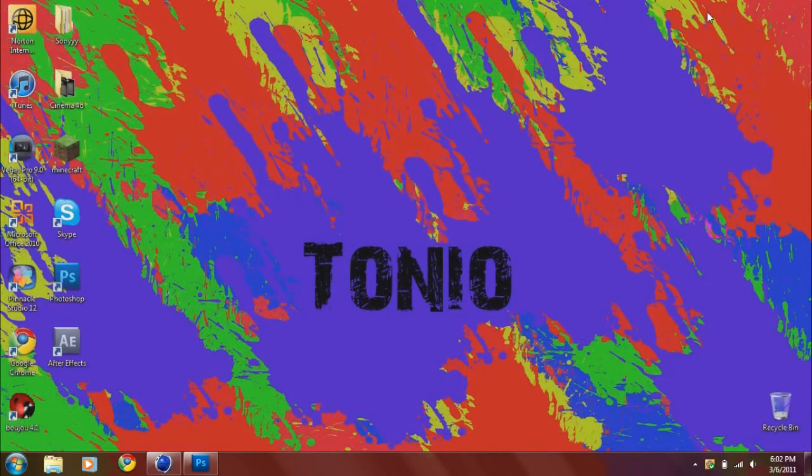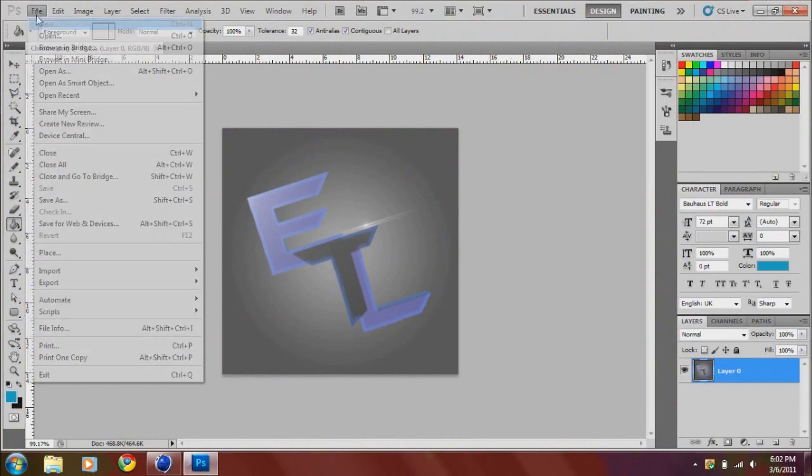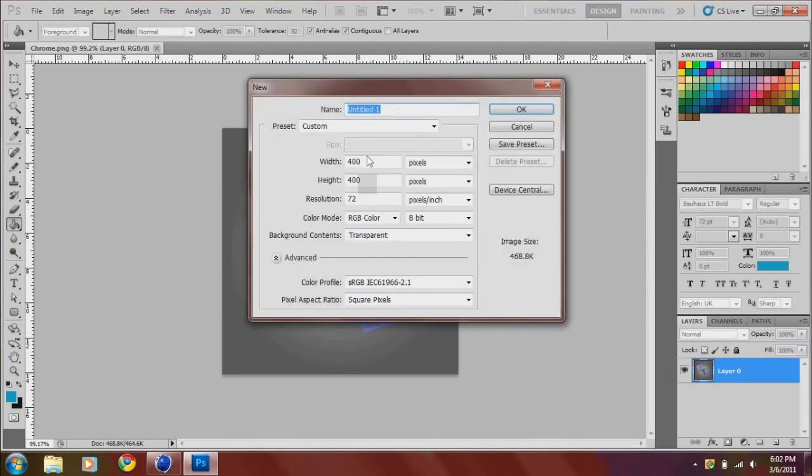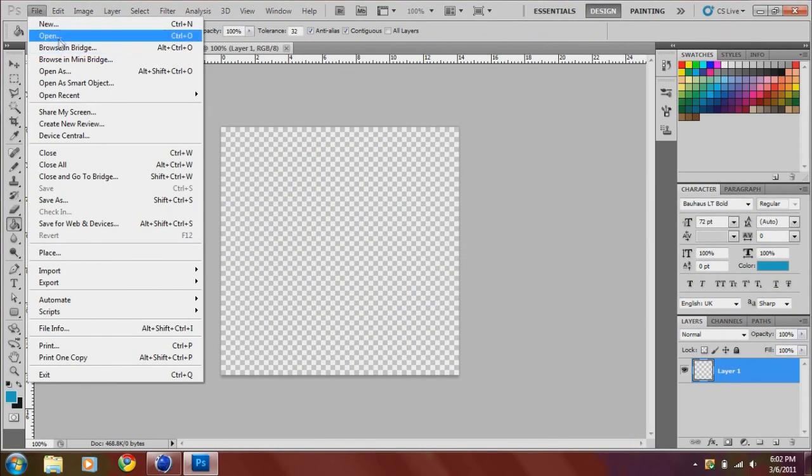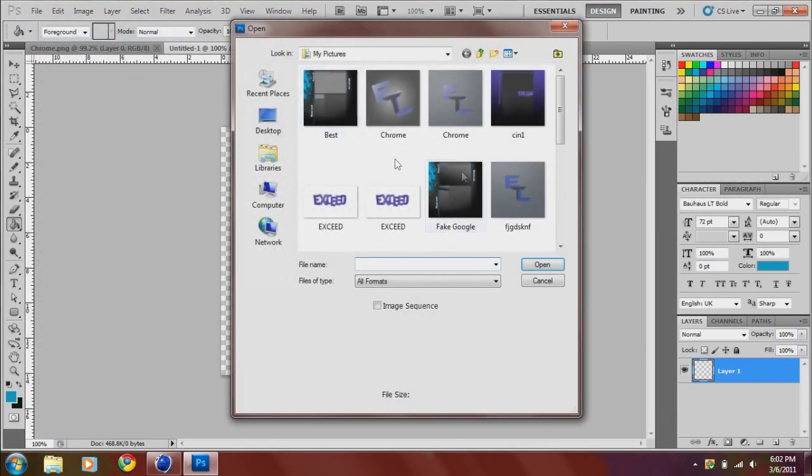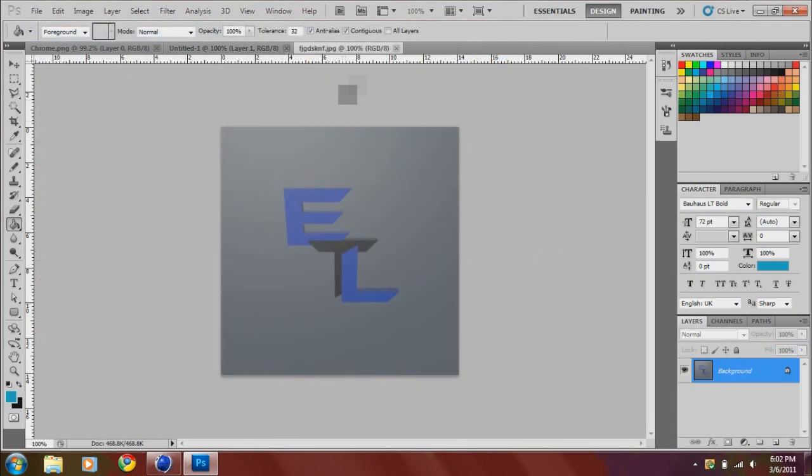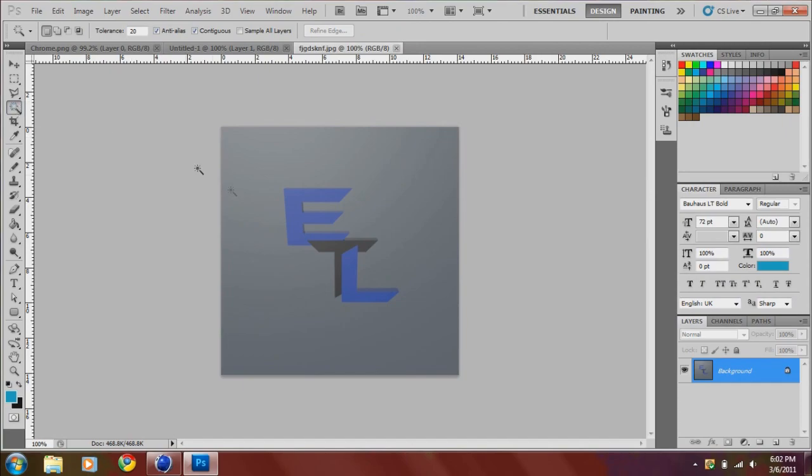Go into your Photoshop. Go to File, New. Make sure it's the same size as the other one. And then you go to Open and then just open the one you just saved. And now we want to cut out the sides. So you select this magic tool.